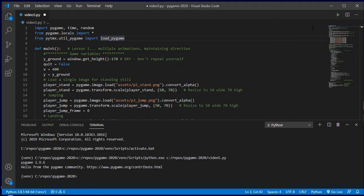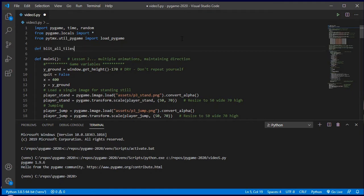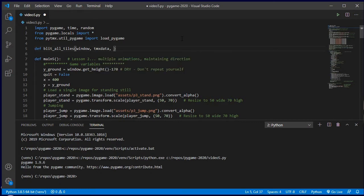Now, to make our tiles all appear on screen, I'm going to create a function that works through the entire layer and does it for us. We're going to define a new function called blit_all_tiles. This is going to require three parameters: our Pygame window, our TMX data, and a thing called world_offset. As we move, we're only going to see part of our world at a time. World offset is a list of two numbers — one for X, one for Y — that keeps track of which part of the tile system we want to be showing on screen.